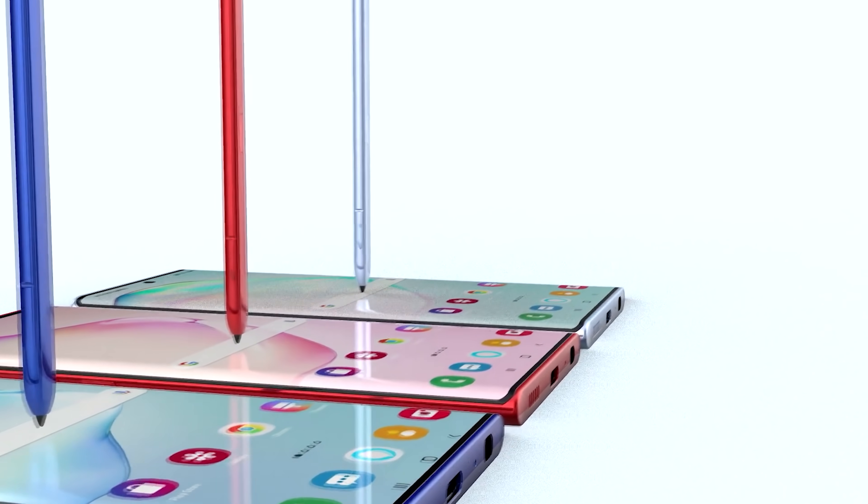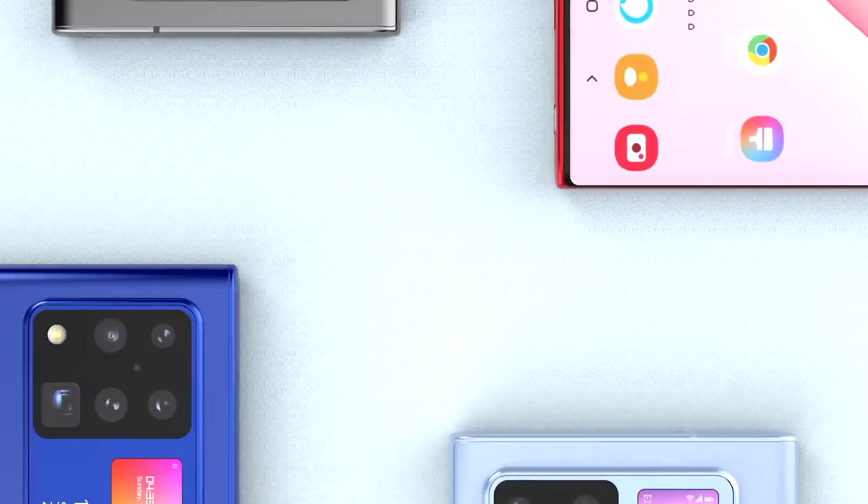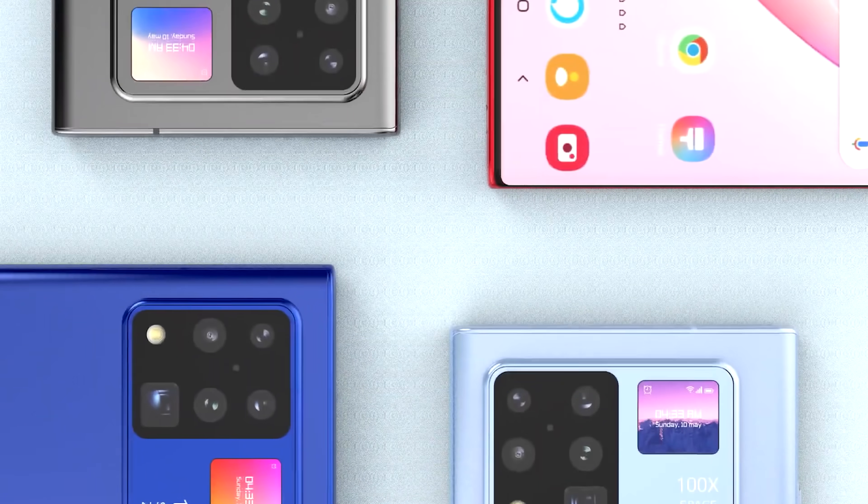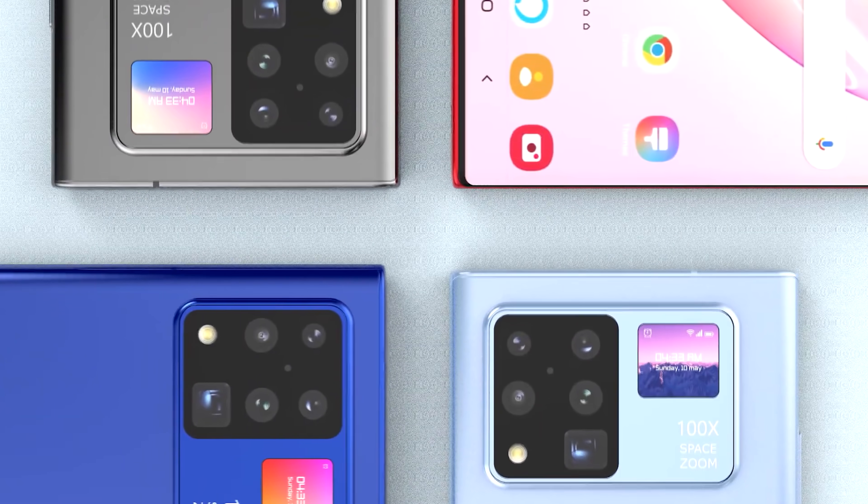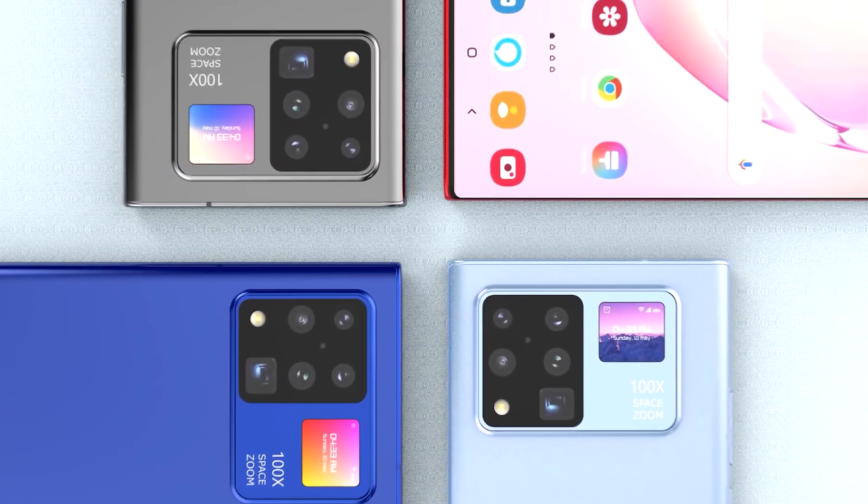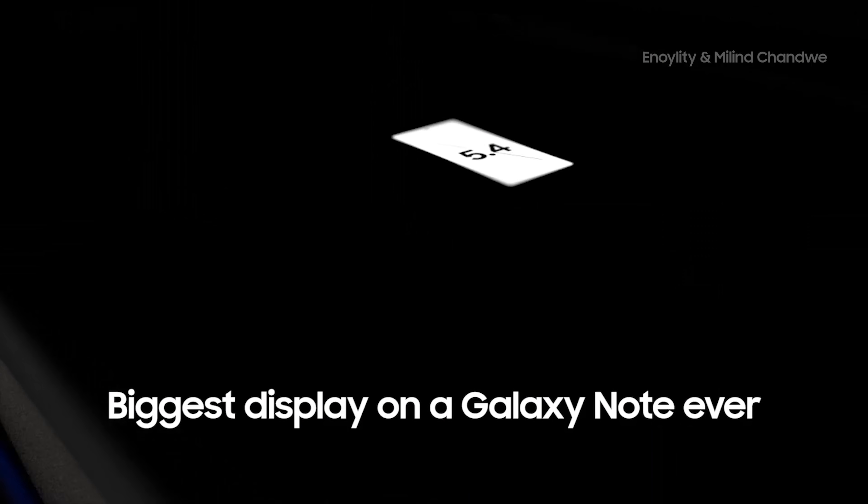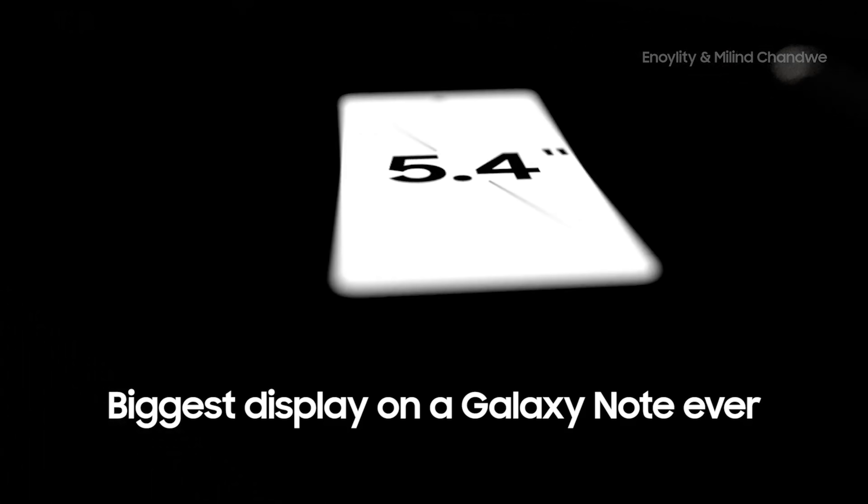When it comes to the Galaxy Note 20 plus, all we've got for you is good news. To start with, those who like bigger displays are going to be happy as the screen size is going to be 6.87 inches which is slightly up from its predecessor's 6.8.